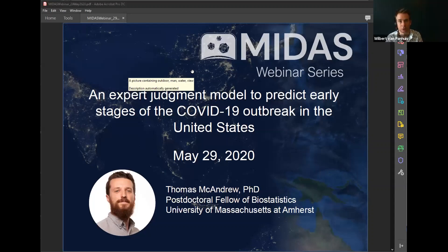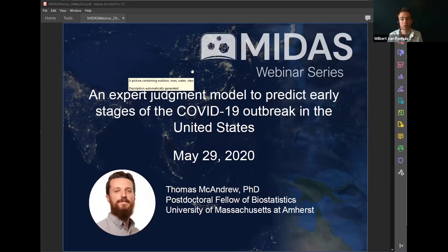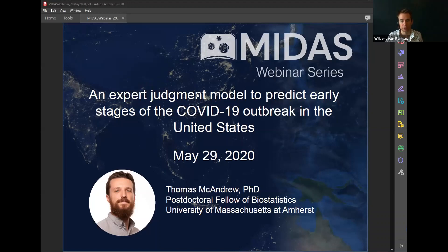MIDAS is a global network of researchers, students, and others dedicated to modeling of infectious disease dynamics. Many MIDAS members are working on COVID-19 right now. Any researcher, student, or professional working or with an interest in modeling of infectious disease dynamics is welcome to join the network. To learn more, go to the website at MidasNetwork.us.